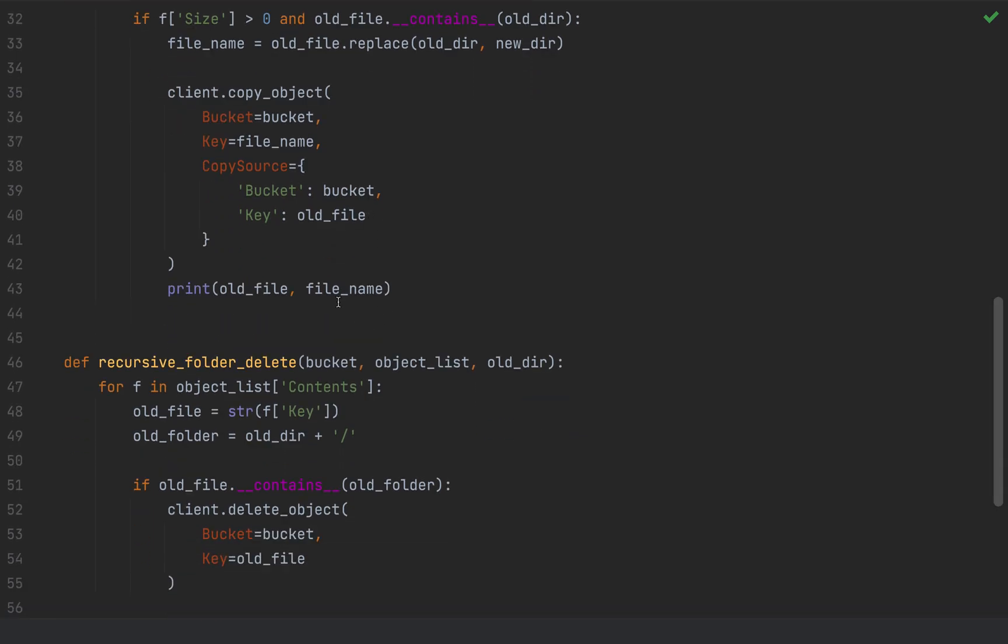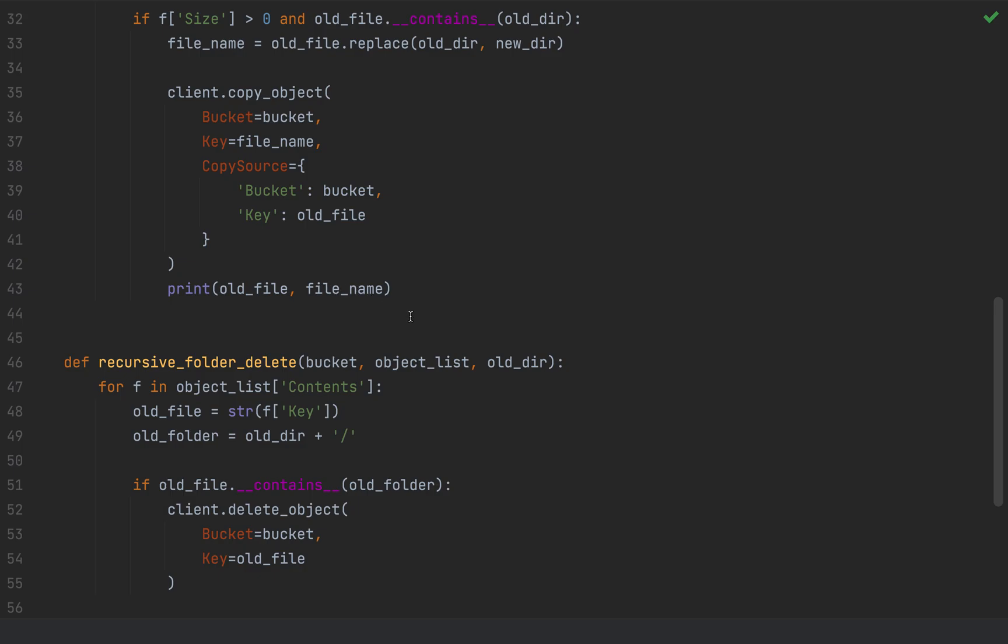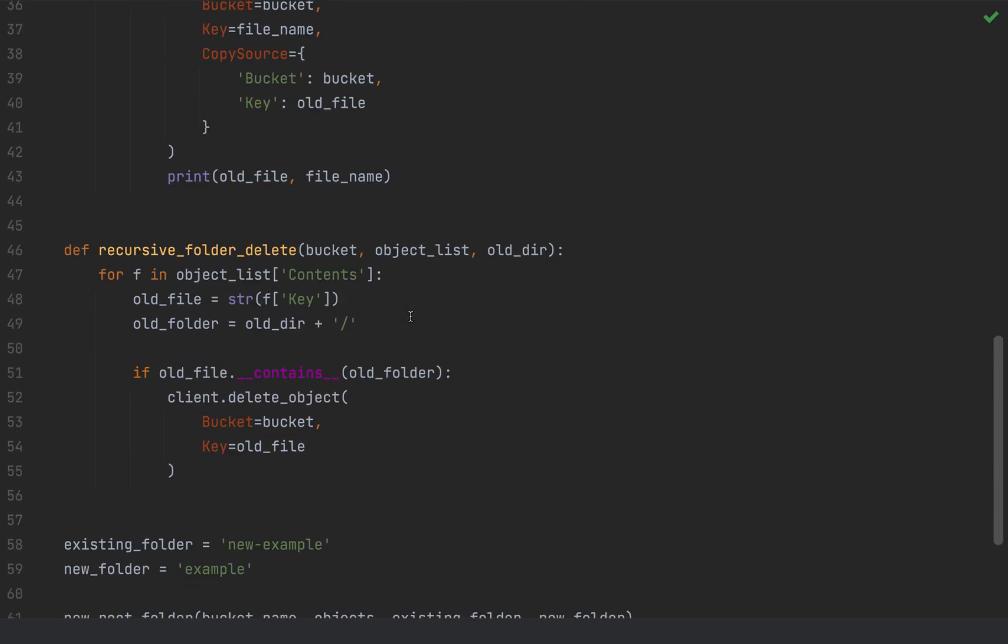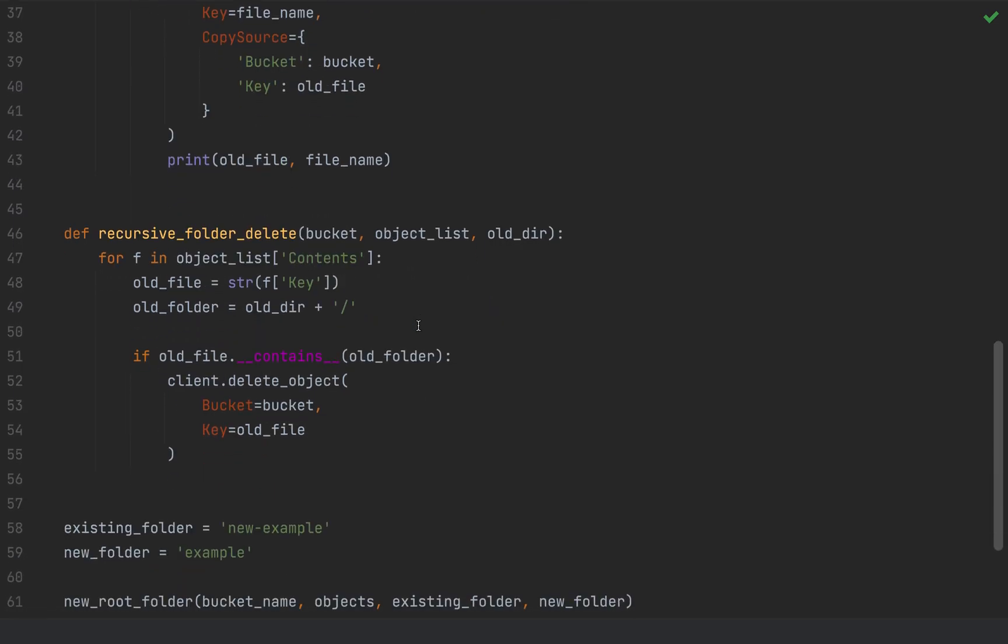And here I just for this, you know, kind of sake of debugging, or kind of just viewing what's kind of going on, I'm printing the old and new file names just for visibility.